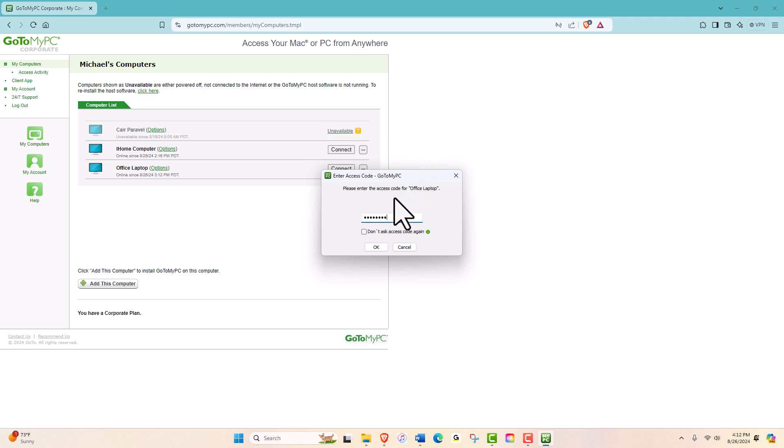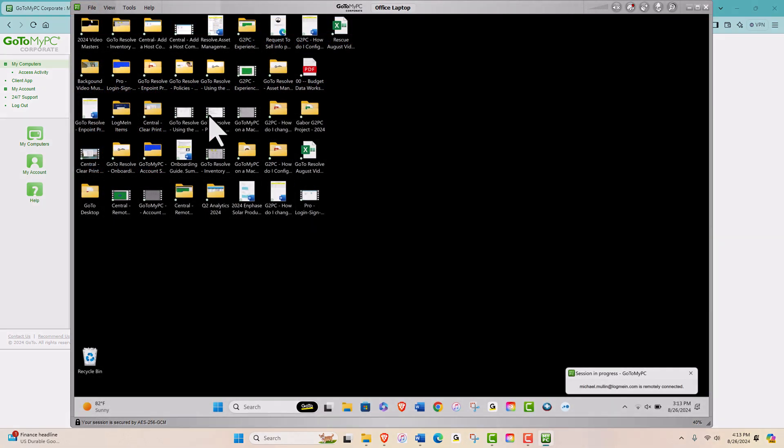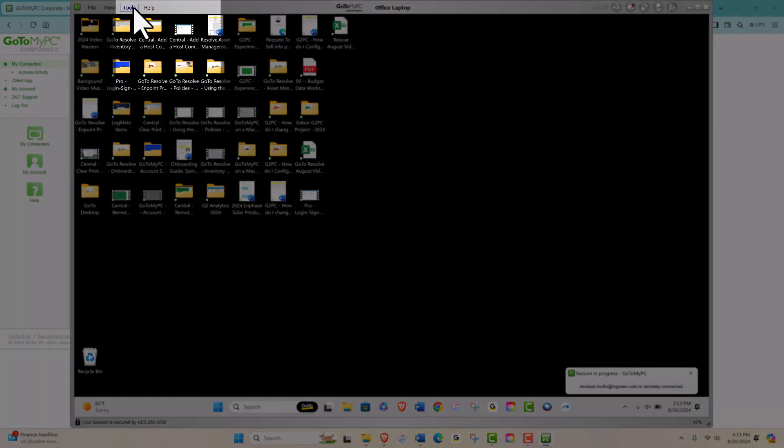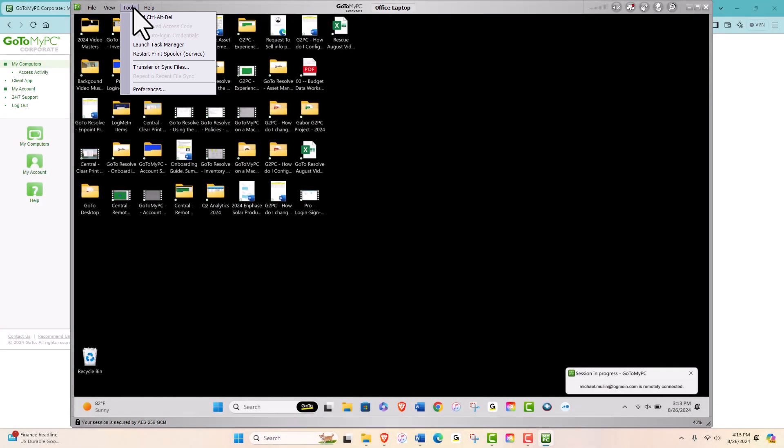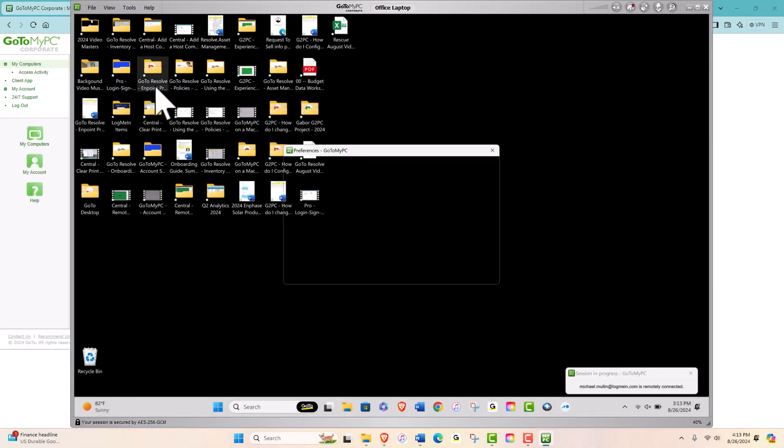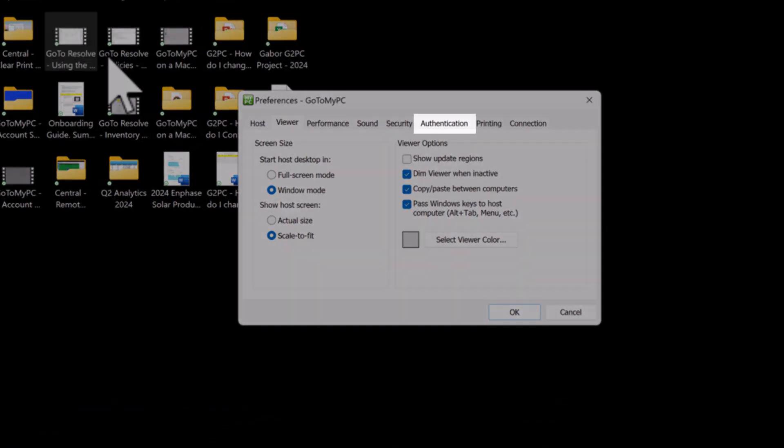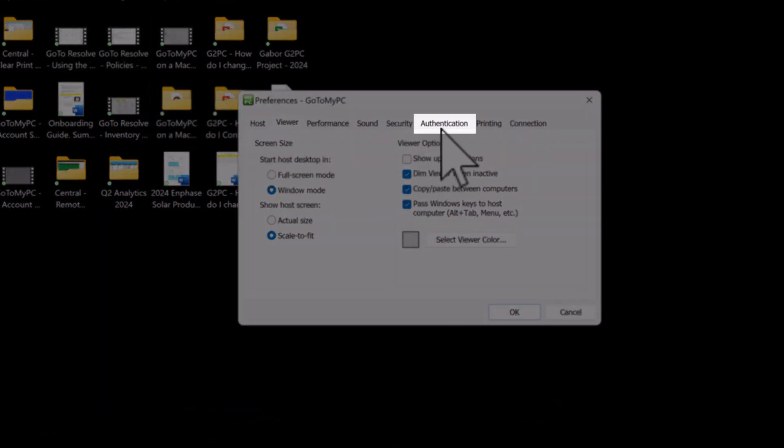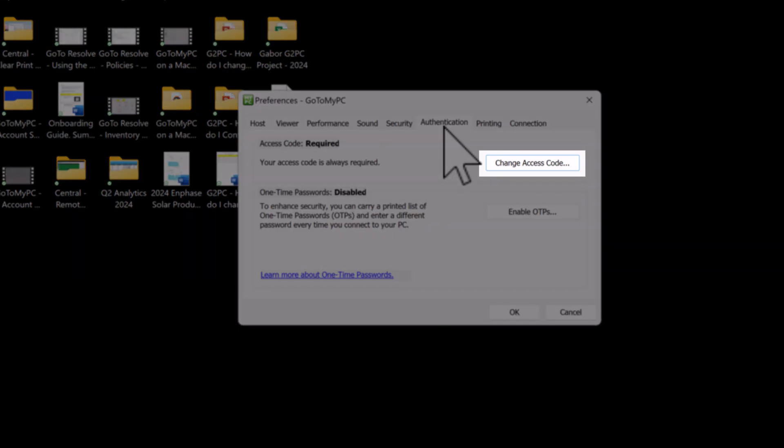After entering the correct code, you'll be connected. Now, go to the Tools menu at the top of your GoToMyPC viewer. Drag down to Preferences, select the Authentication tab, and select the box for Change Access Code.